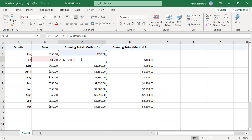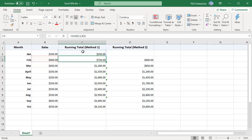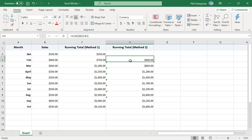In method 2, as the first reference is absolute, you will have to change it and copy it in all the cells.